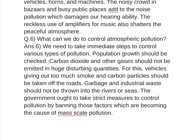Question number 6: What can we do to control atmospheric pollution? We need to take immediate steps to control various types of pollution. Population growth should be checked, and carbon dioxide and other gases should not be emitted in huge, disturbing quantities.